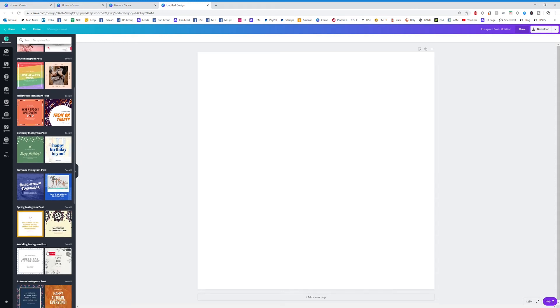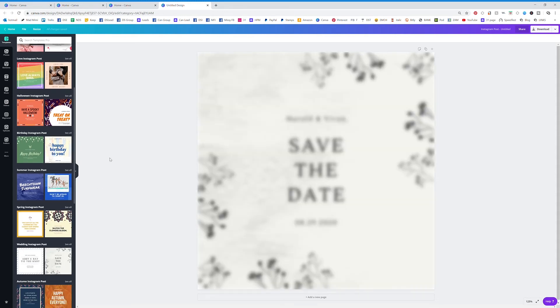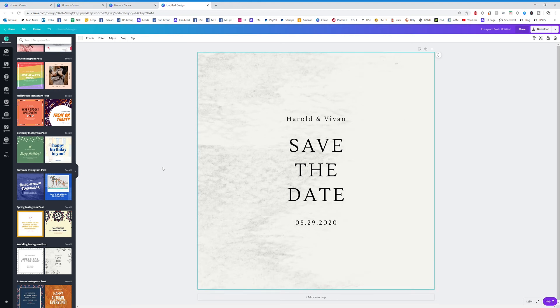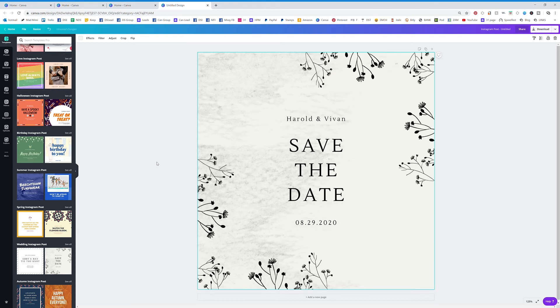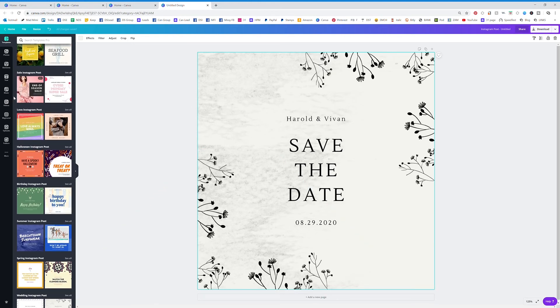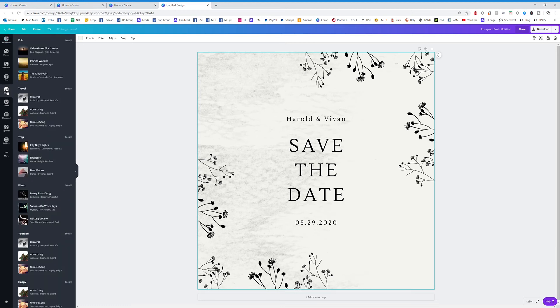We'll just throw something in there. Alright, so we have this template and we want to add music. You're going to see this little music tab on the side. If you click on music, you can play any of the music.